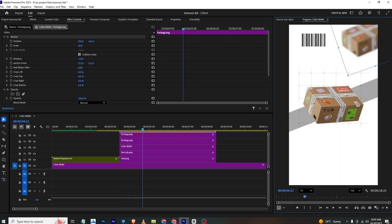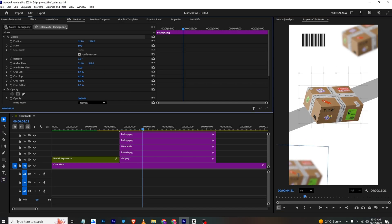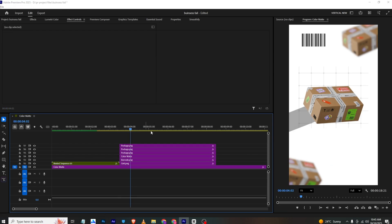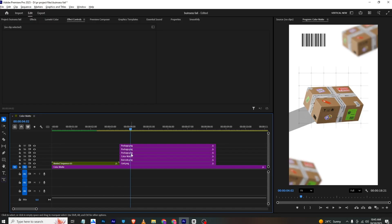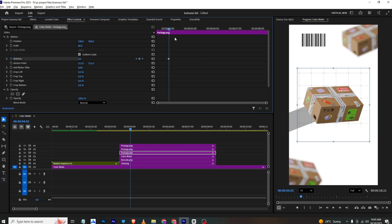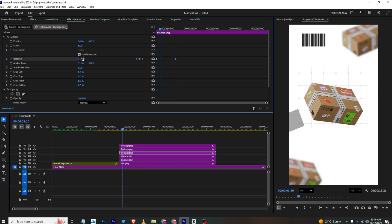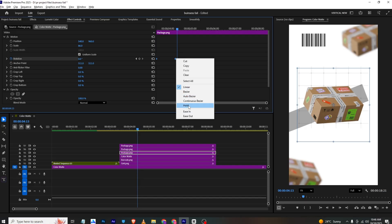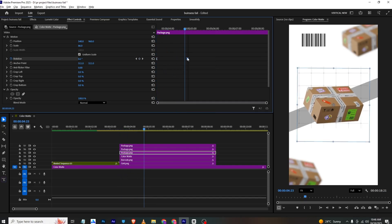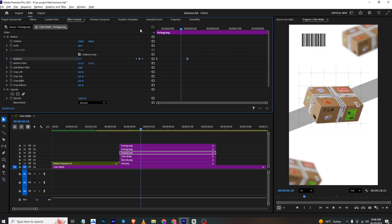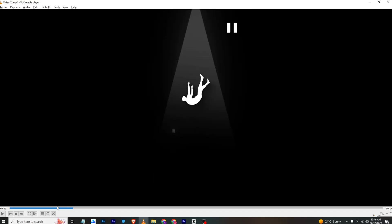I'll make one more copy of the package, paste it, and optionally change the rotation. I'll add a rotation keyframe, set the final position, and at the start rotate it out. I'll ease this keyframe and move it forward to smooth the animation.